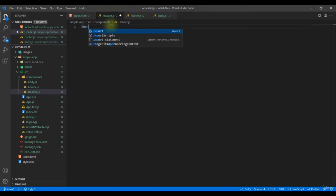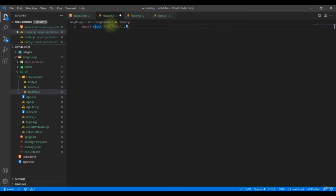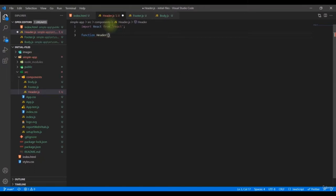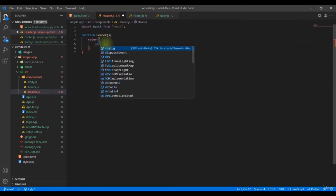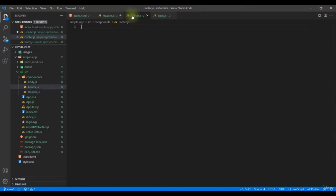Let's start with the header component. We write `import React from 'react'`, then define our function: `function Header()`. Inside this function we have to return something — and since you can only return one element, we wrap everything in a `div`.